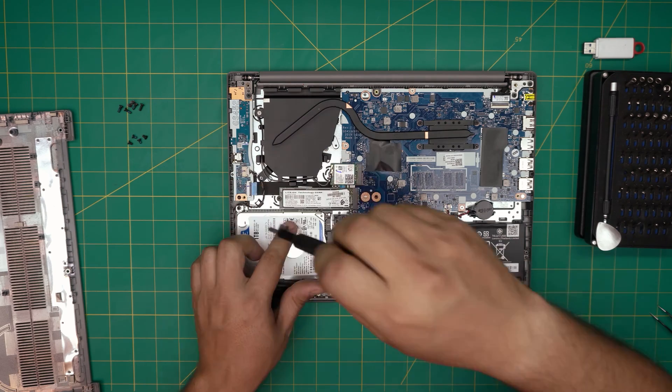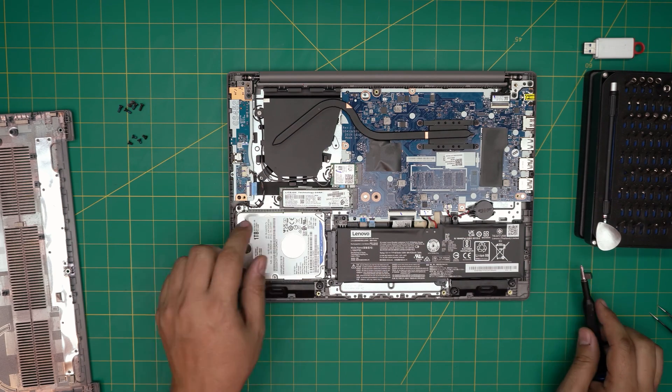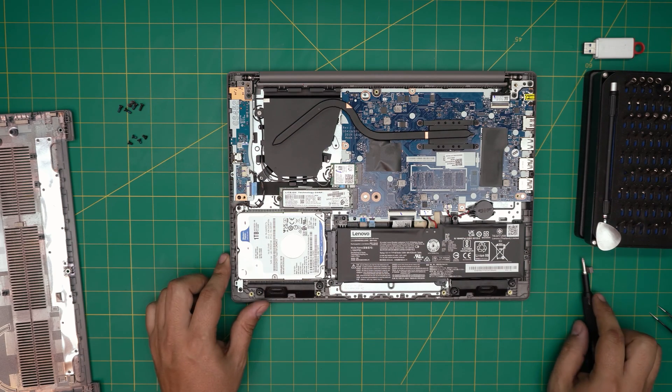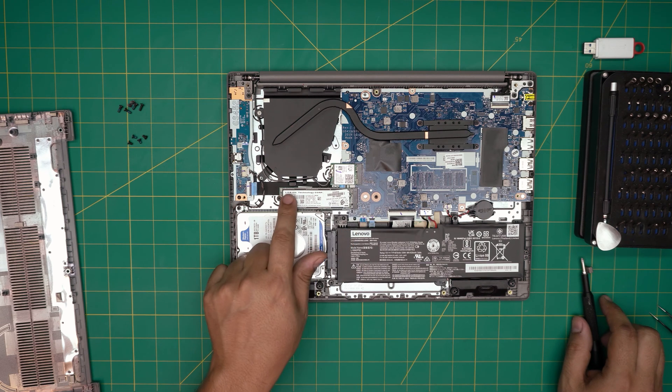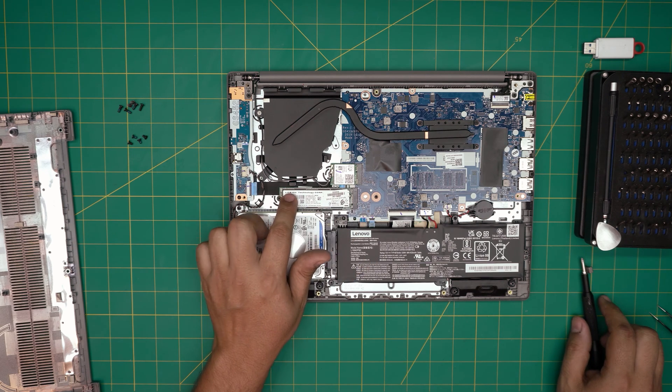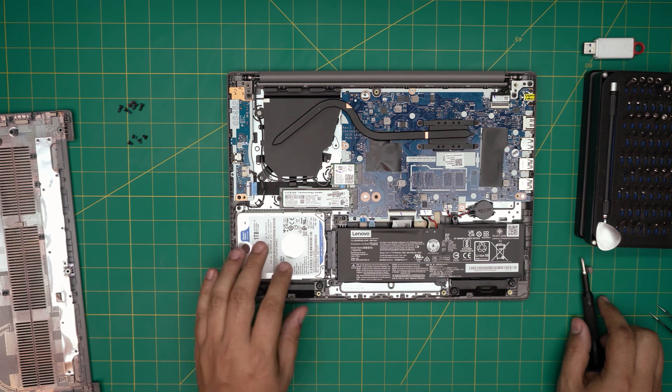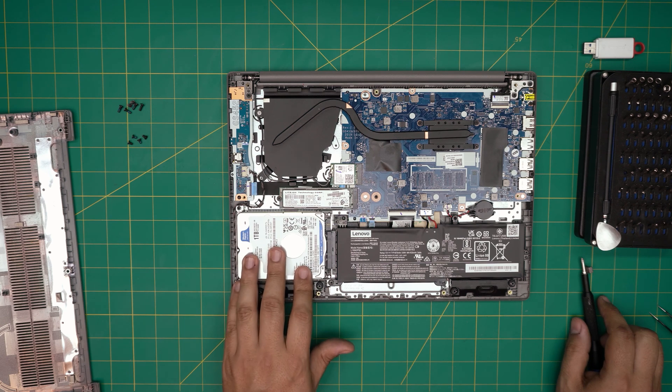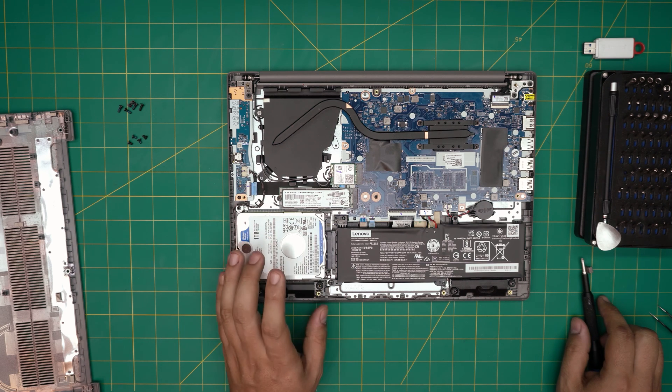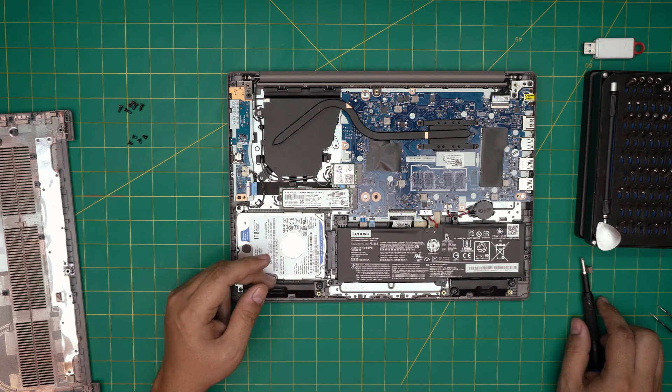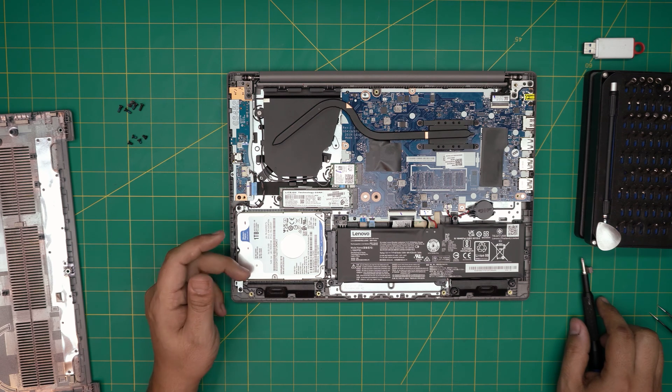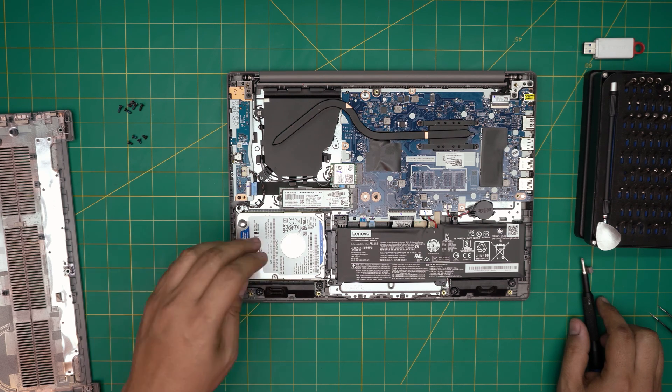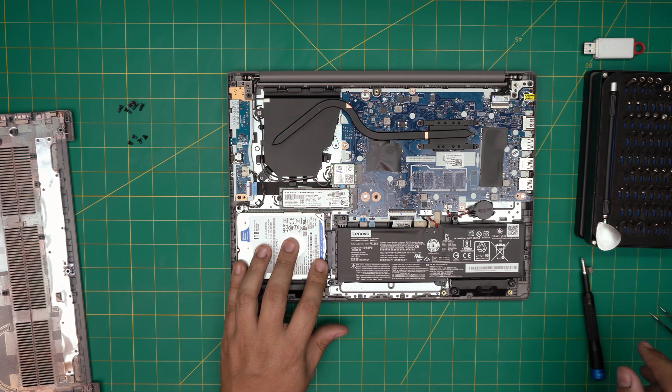You want to put the screw right on top. This is the M.2 screw right there. Now that's how you install the M.2. You can put a two terabyte M.2 SSD right there and keep your one terabyte as a secondary storage and this is an ideal combination.